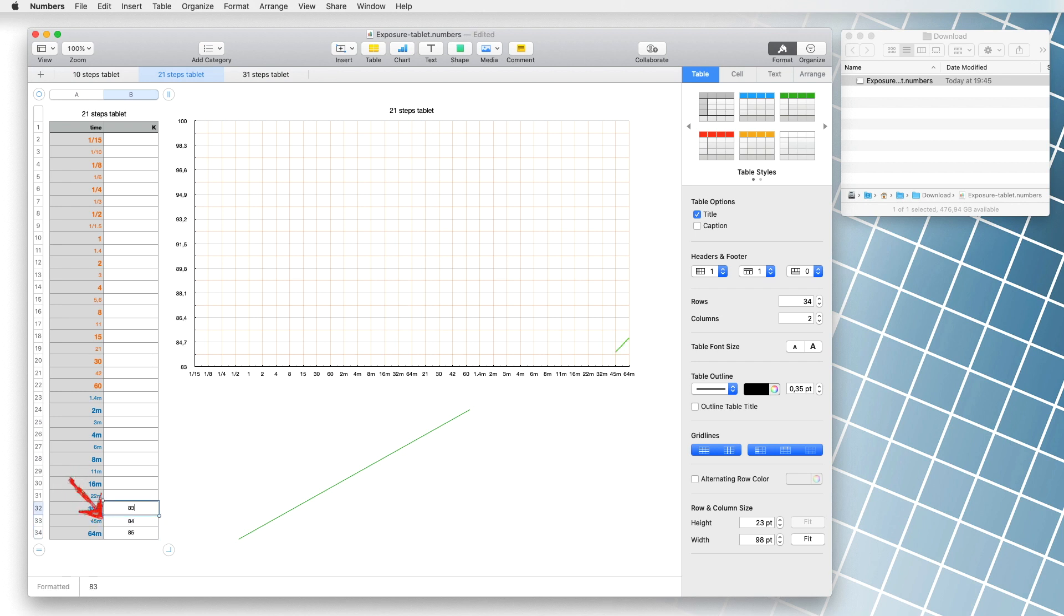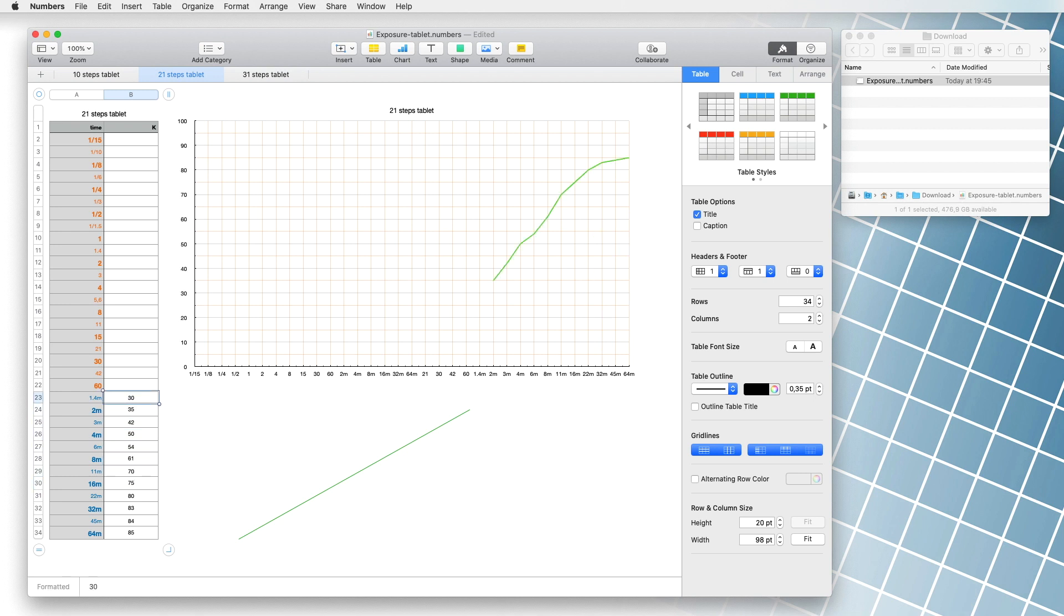A graph begins to appear in front of us. When we have entered all the points, we get the characteristic s-curve of the exposure.